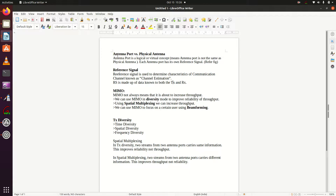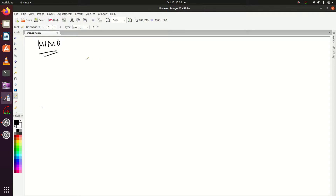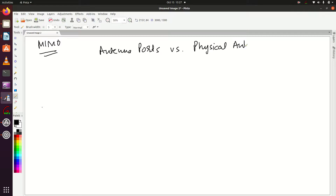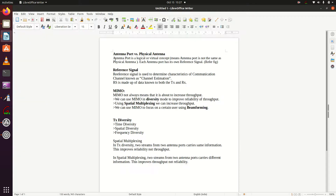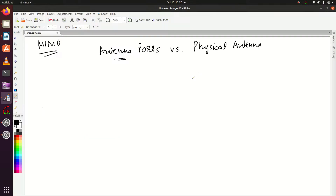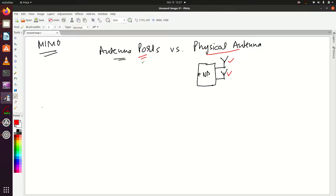So before studying MIMO, we'll go through some basic concepts. The first one is antenna port. Antenna port and physical antenna are two different things. Let me put the heading: antenna port versus physical antenna. An antenna port is a logical or virtual concept — it is not the same as a physical antenna. If you look at the base station, you will see some physical antennas over there. Those are physical antennas, not antenna ports. The antenna port is a logical or virtual concept.